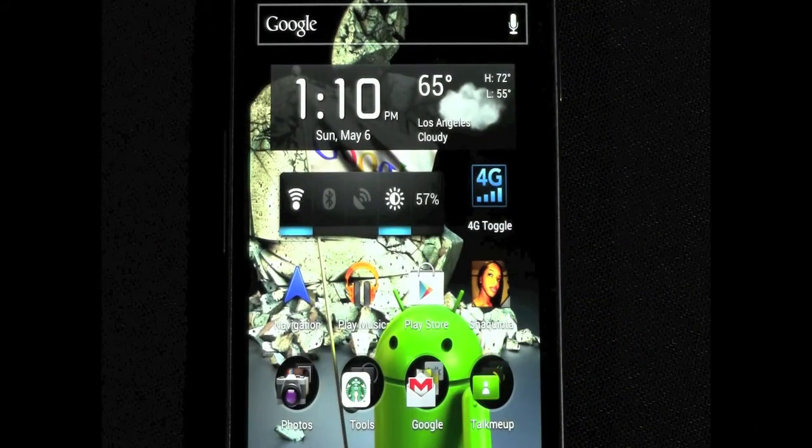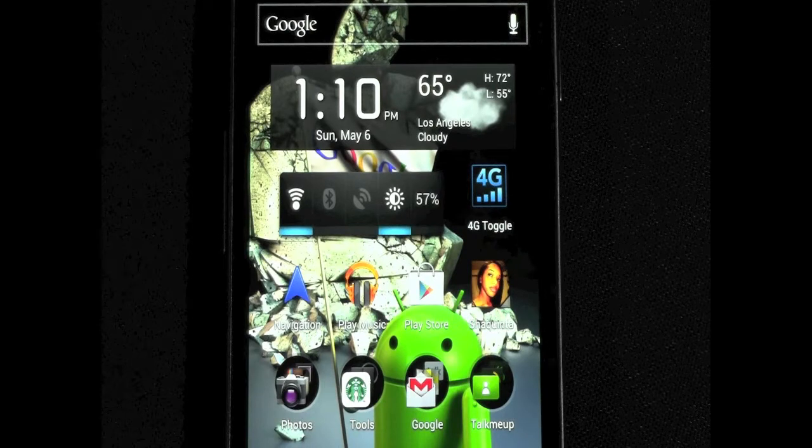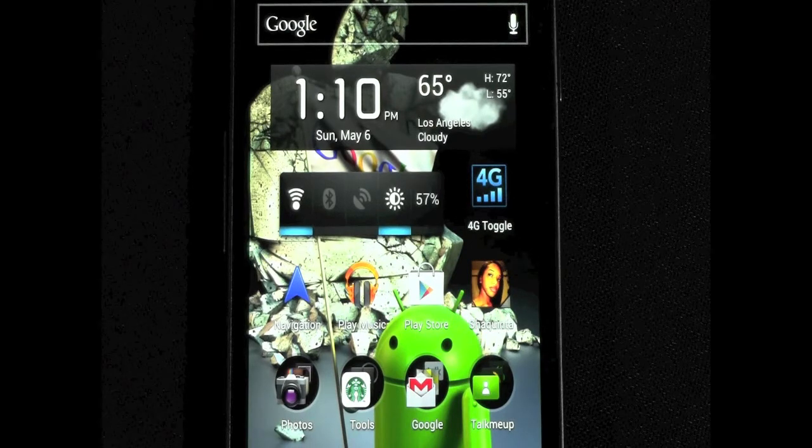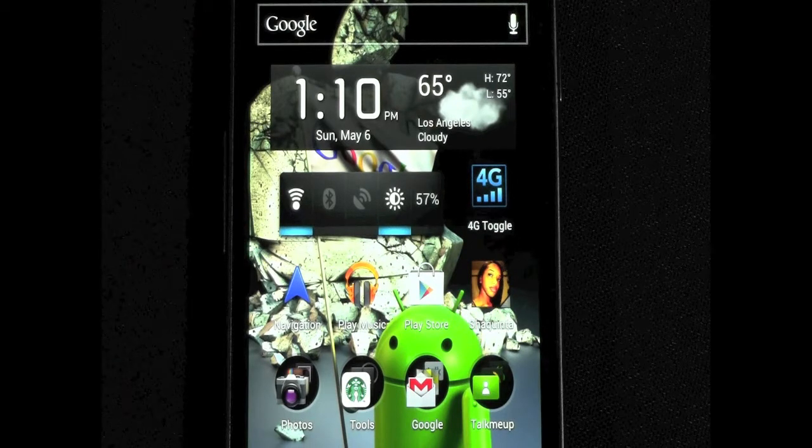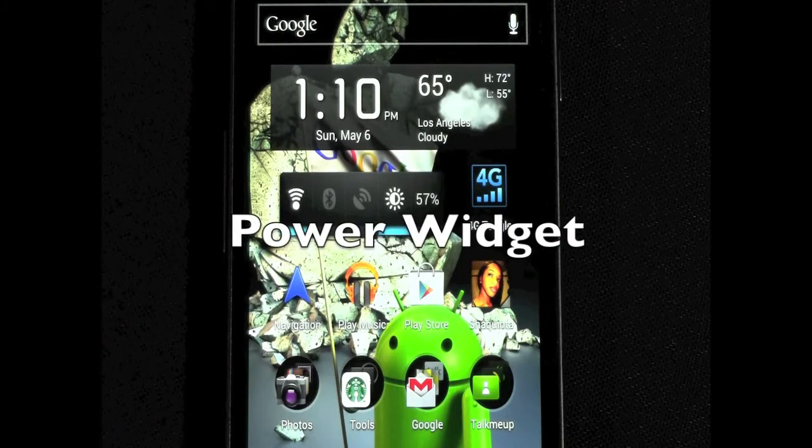Hello, this is R-I-C-K-Y, the Android guy. So today I'm going to be going over one of my favorite widgets, which is called Power Widget.